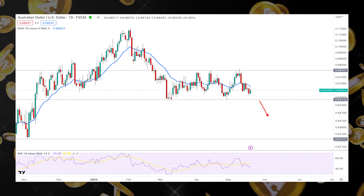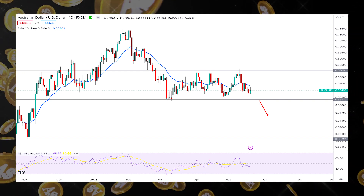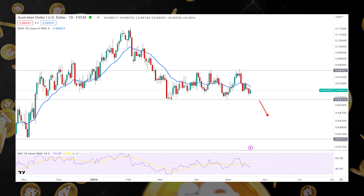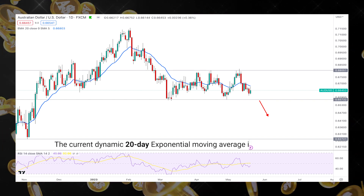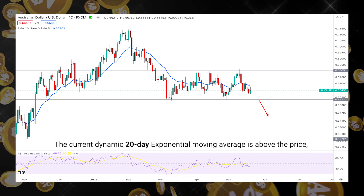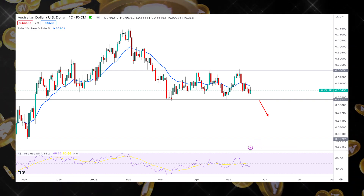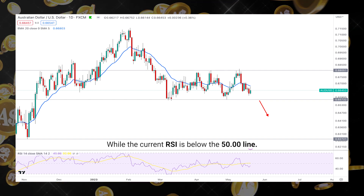The rectangle pattern is still valid on the daily chart, from where a breakout is needed before forming a stable trend. The current dynamic 20-day exponential moving average is above the price, while the current RSI is below the 50.00 line.